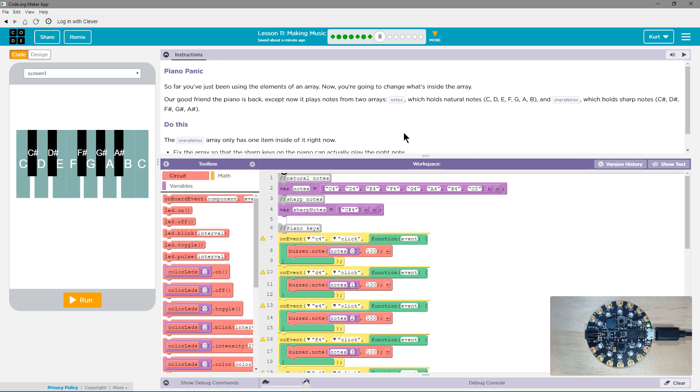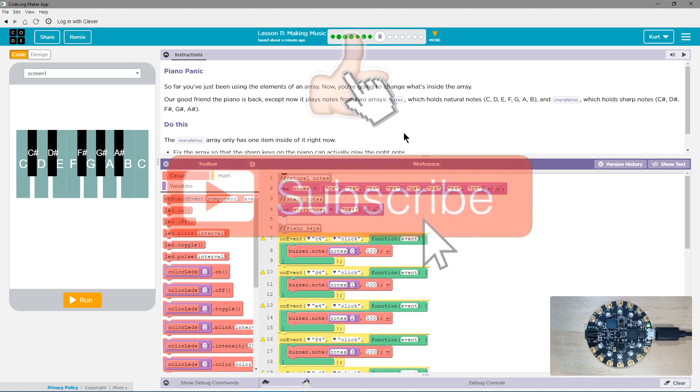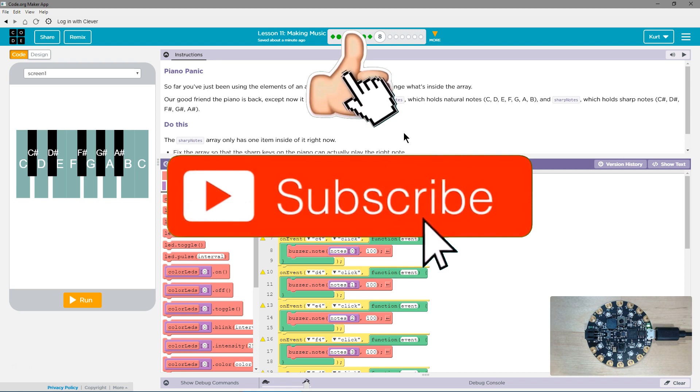So far you've just been using the elements of an array. Now you're going to change what's inside the array. And remember, an array is a list. That's all they're talking about.